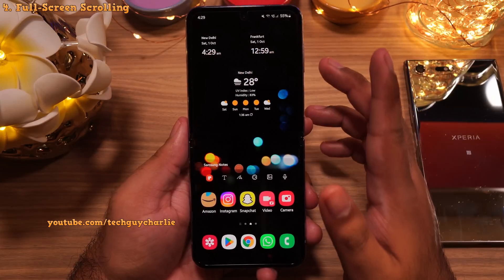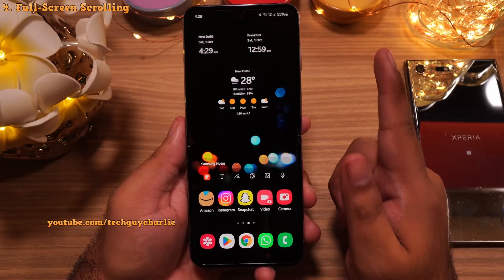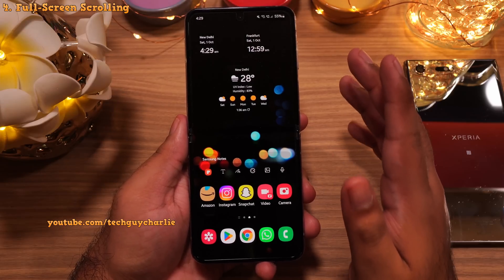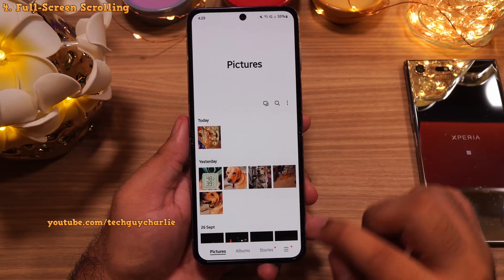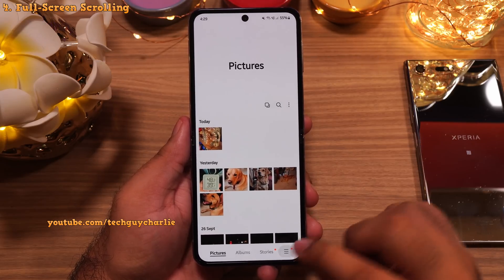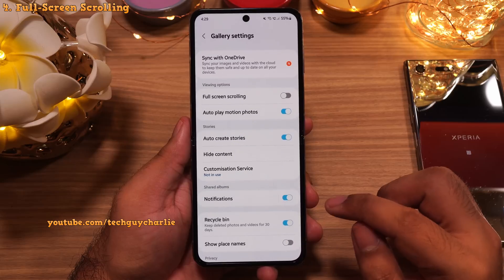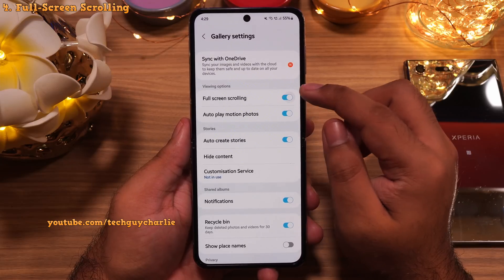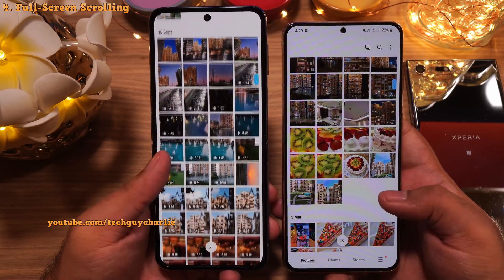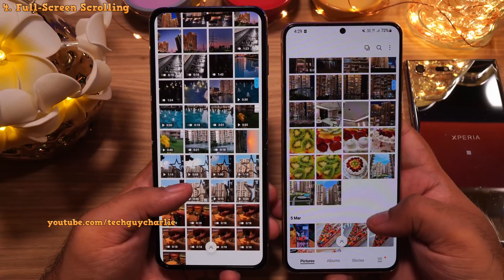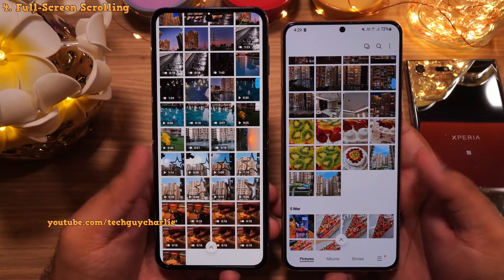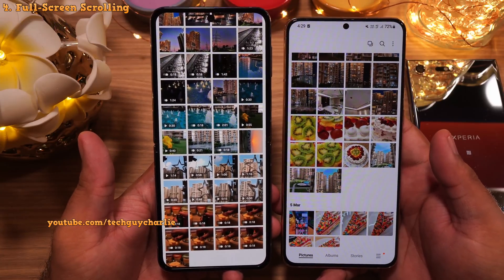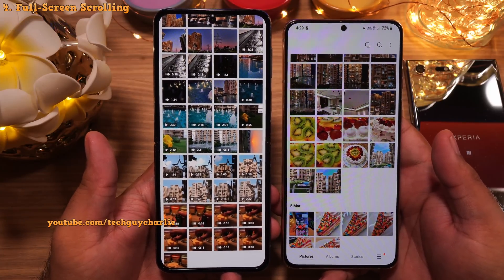Speaking of gallery, one setting that you should enable is full screen scrolling. So open gallery, tap on these three lines and then select settings. Over here, enable full screen scrolling. After enabling this, you will be able to scroll in full screen through your gallery. It just makes the gallery look super cool.